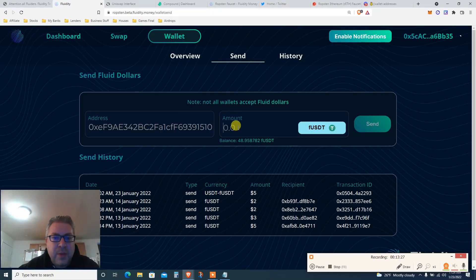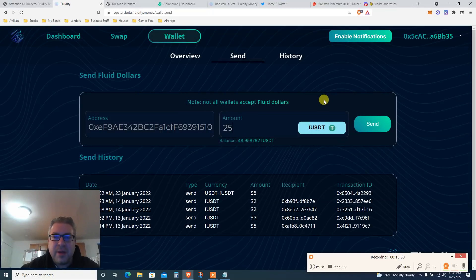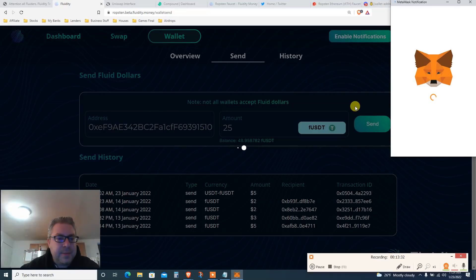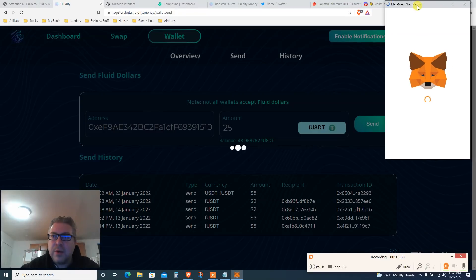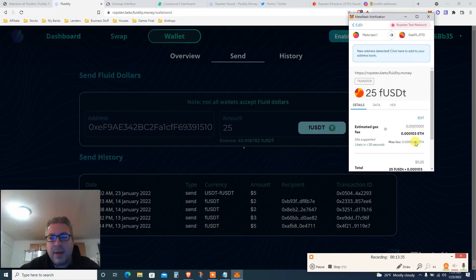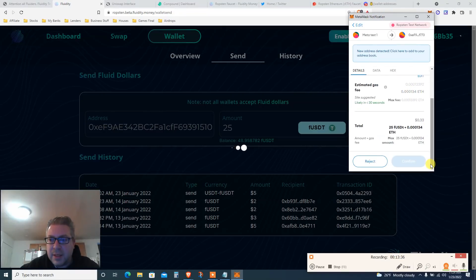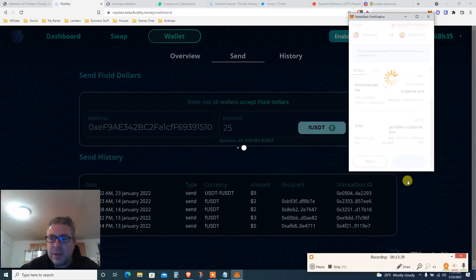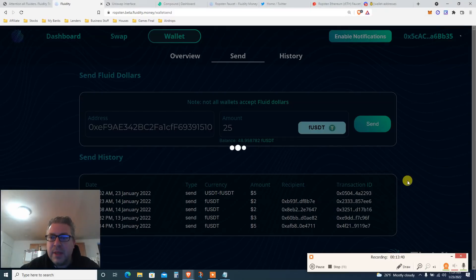I've got 40 bucks — let's send 25. Click send, it's going to open MetaMask again. Another transaction on the Ethereum testnet — click confirm. Let's see what's going on.